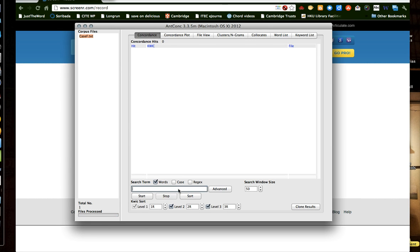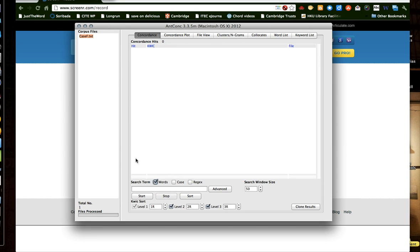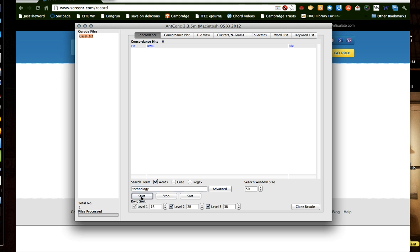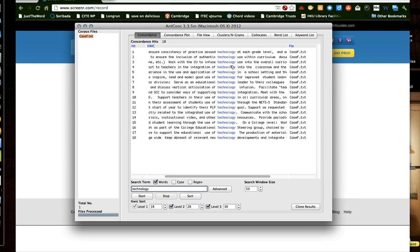Maybe I can search for a concordance, for example, technology. How is the word used? So I can click, type technology here. Technology. The spelling. Technology. Yes. Press start. So I can see how technology use, technology use.